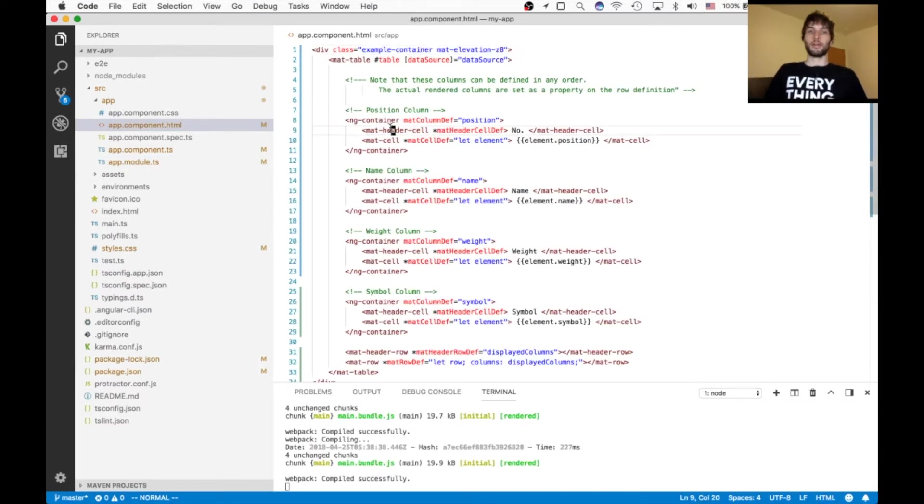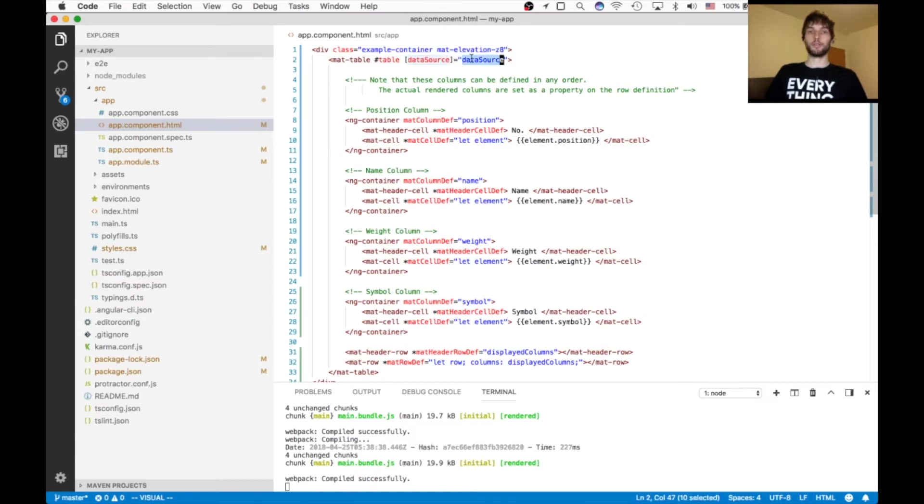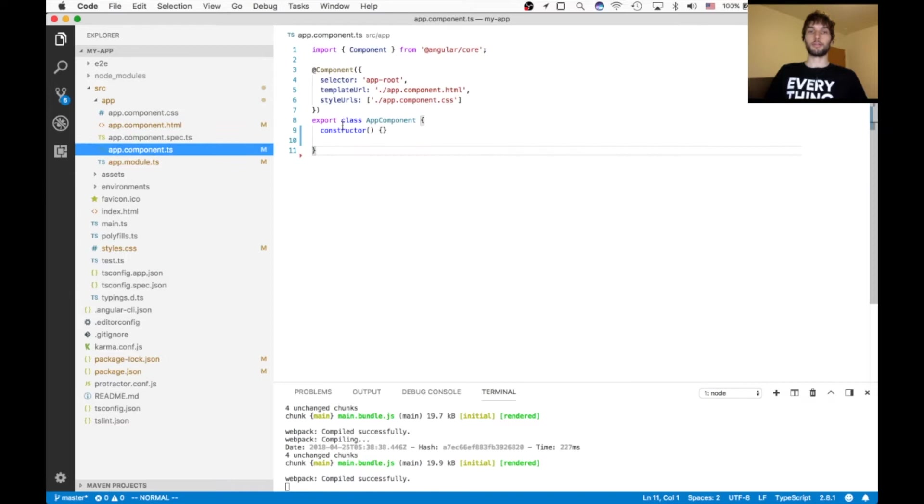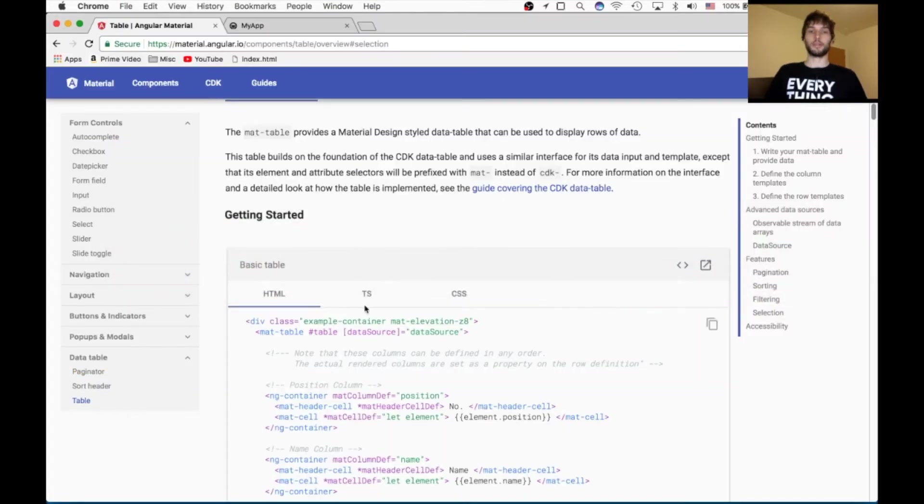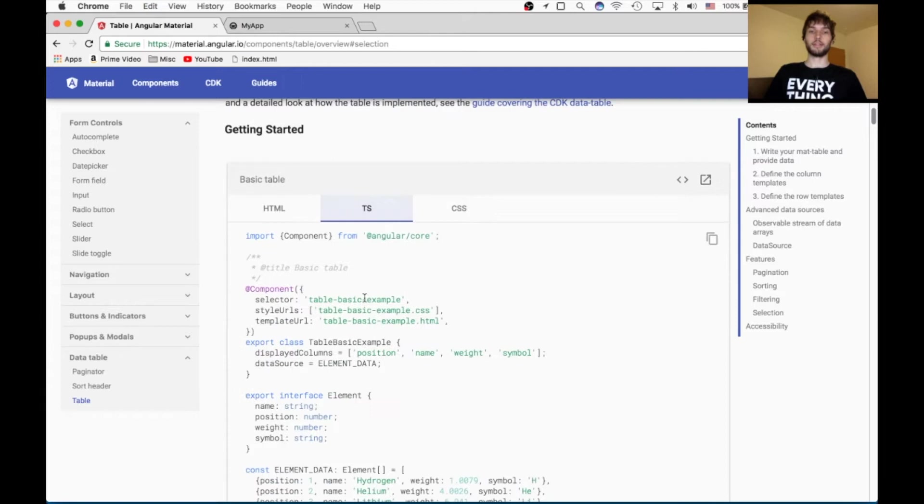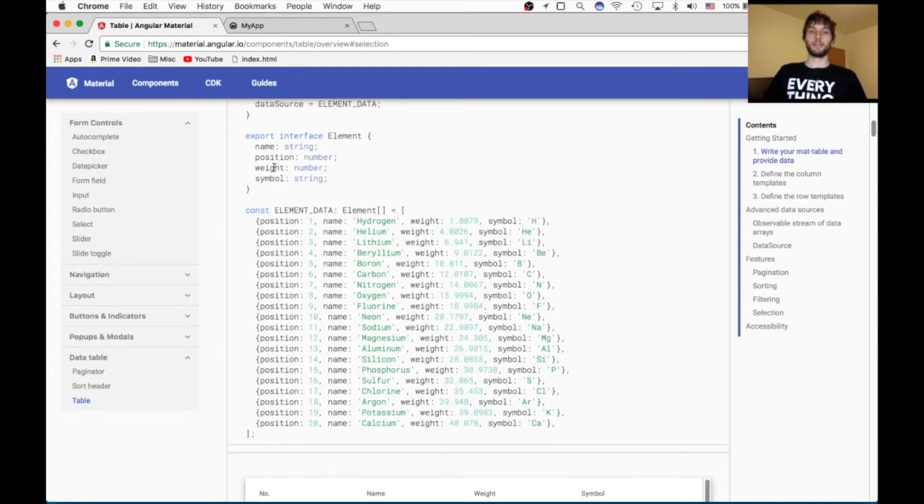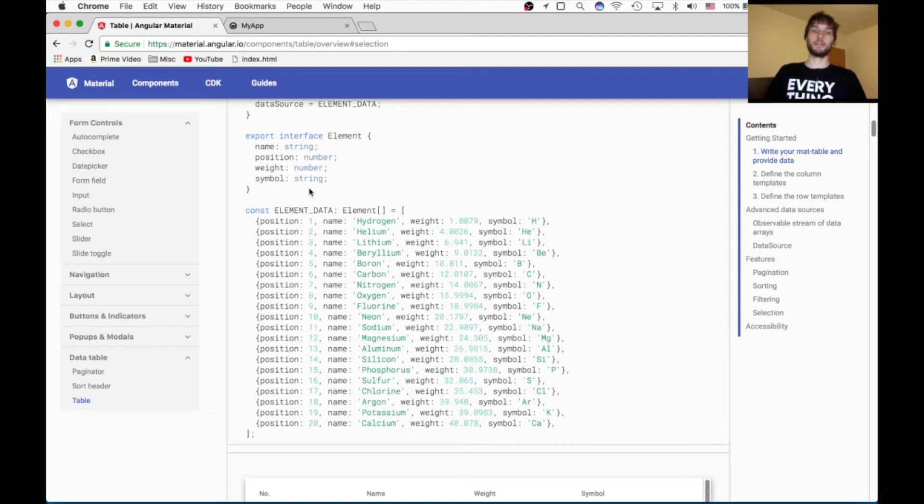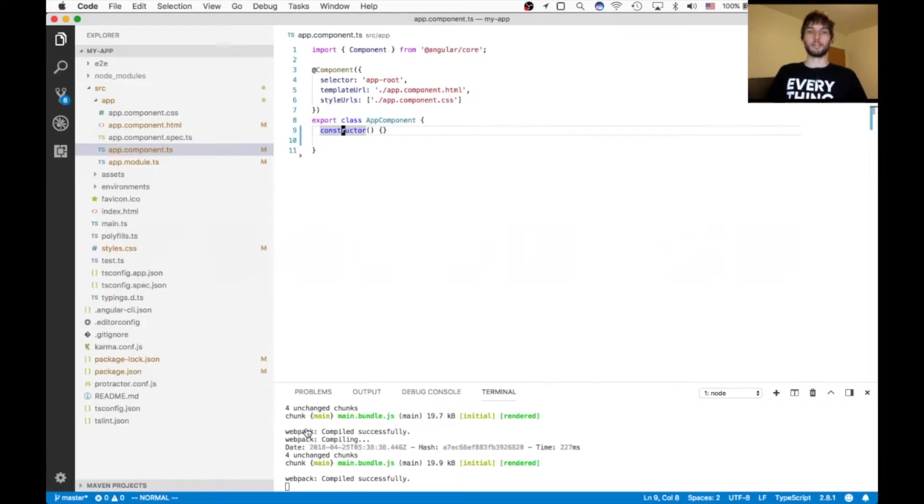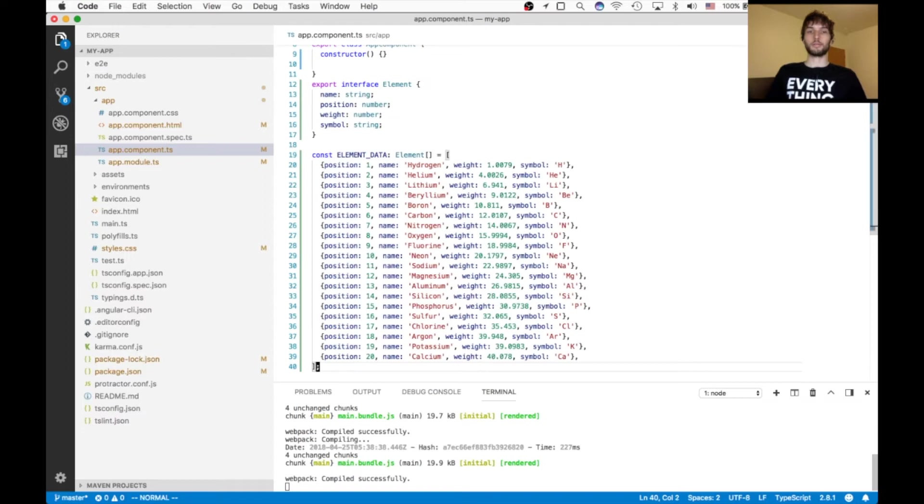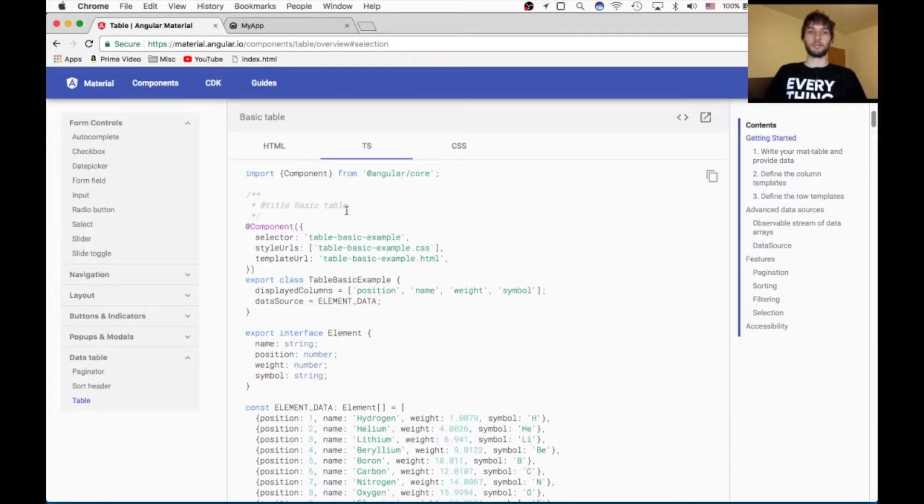And then back in this HTML, I'm going to explain kind of what's going on here. So basically we have this table element, and it's grabbing its data source from our TypeScript code, which currently doesn't have it. So we need to go add that. In their example, they do something kind of nifty. They have this interface here called element, and then they have an array of elements. So we're just going to copy that because it'll work nicely for our example.